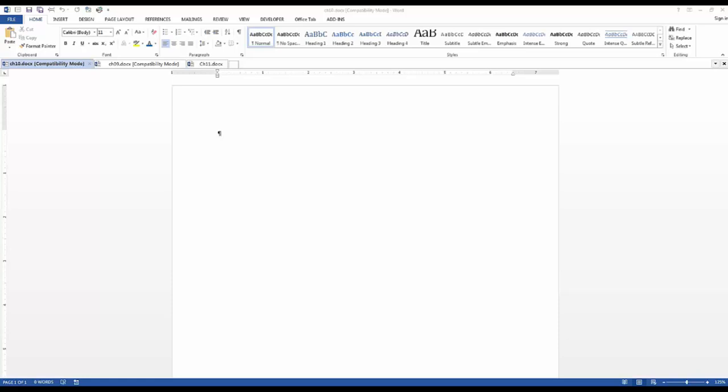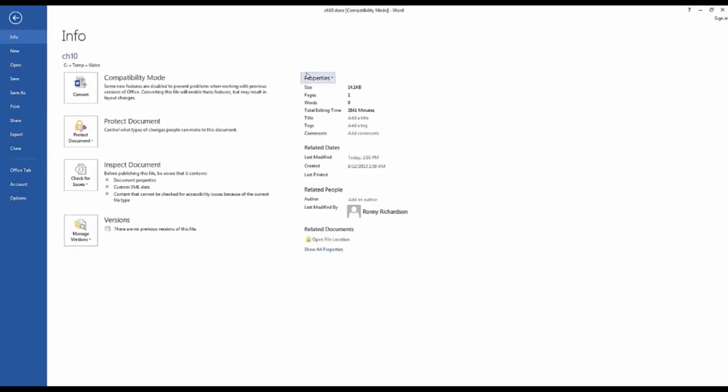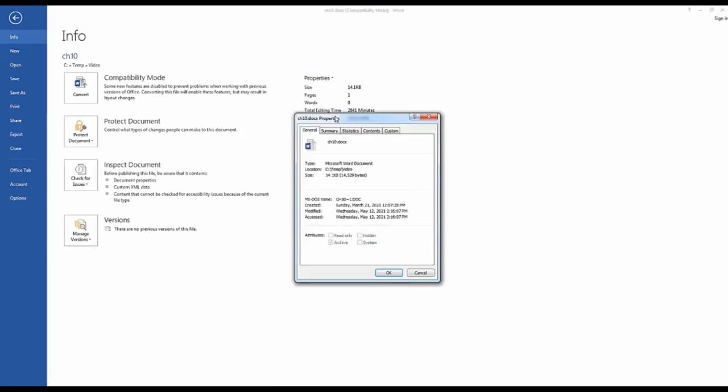So let's take a look at this first file. To get to the summary properties you click on File, Properties, Advanced Properties, and it brings up this dialog box.